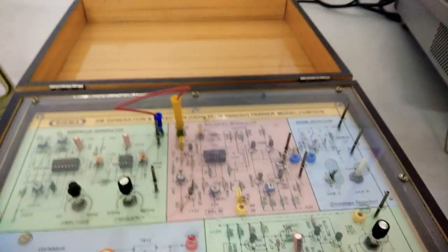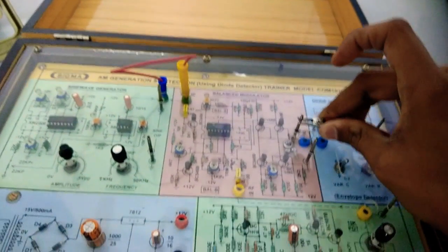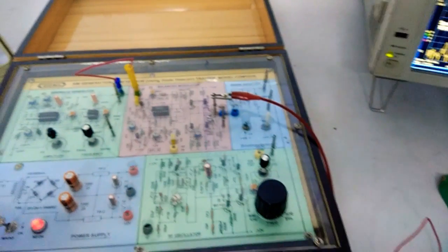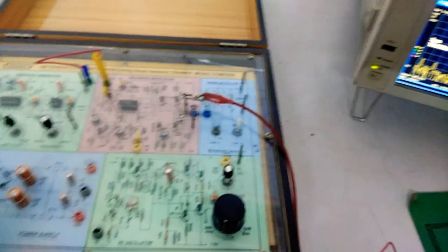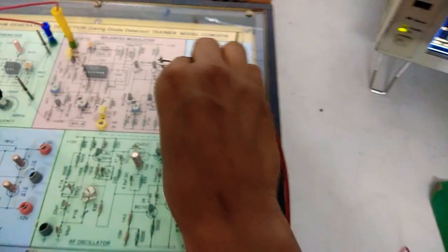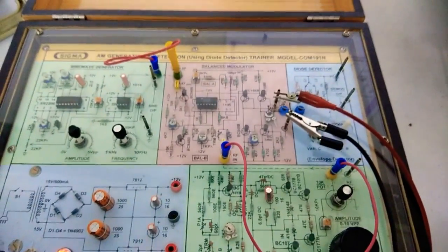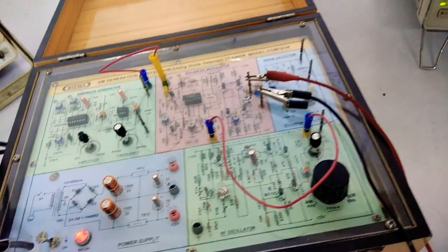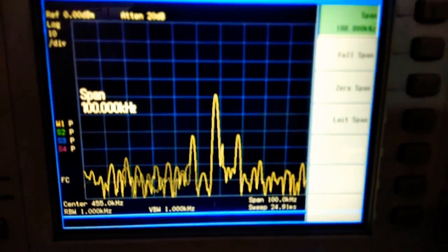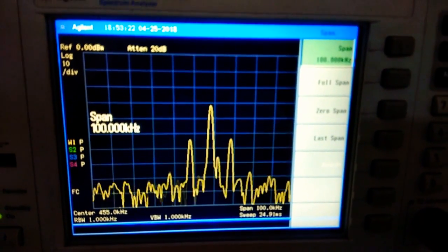We have successfully generated the AM wave. We are going to apply it to the spectrum analyzer to observe the AM spectrum. Here we get the spectrum of AM — we can see two sidebands and one carrier, which is the center frequency, i.e., the carrier frequency.